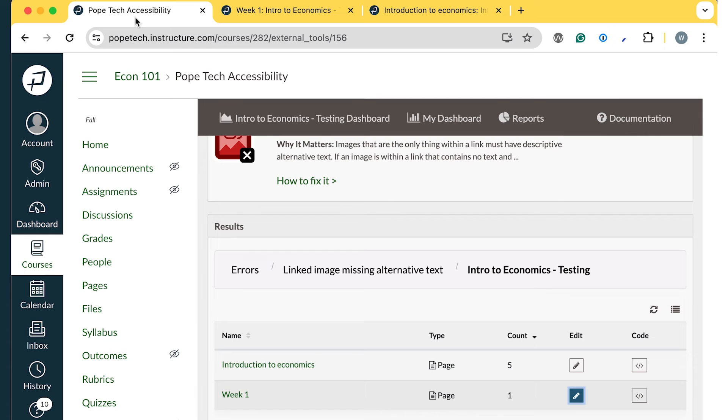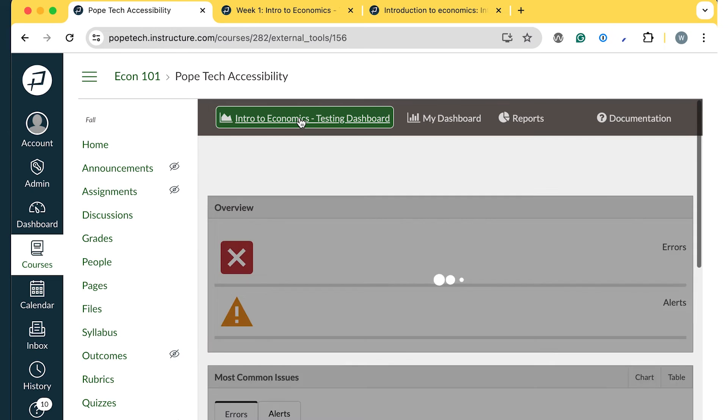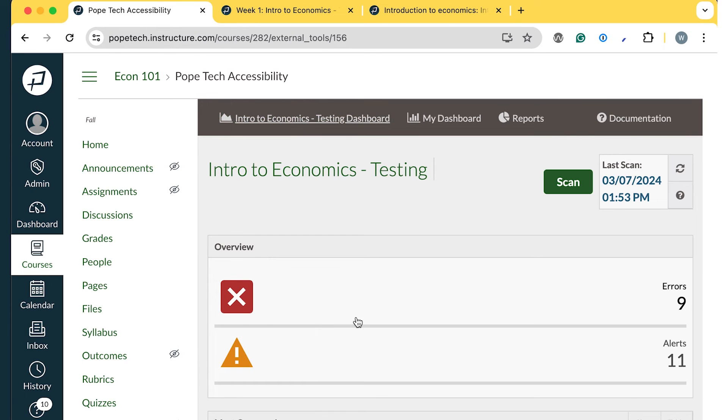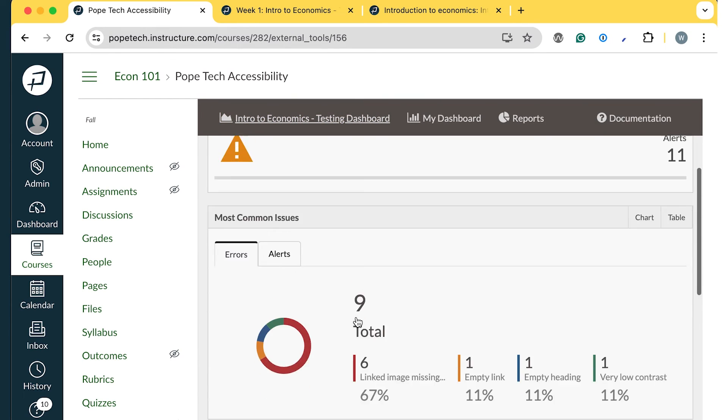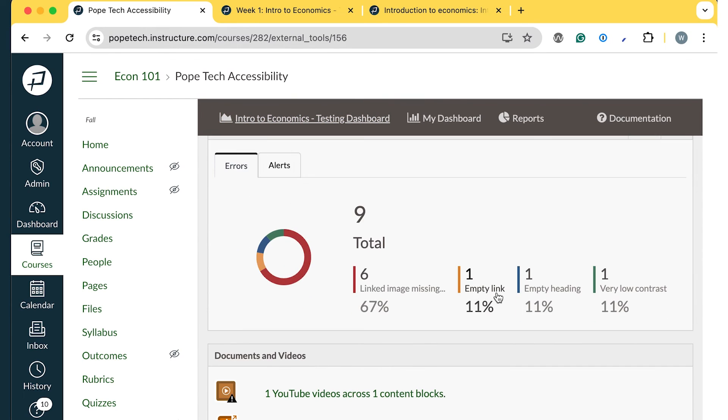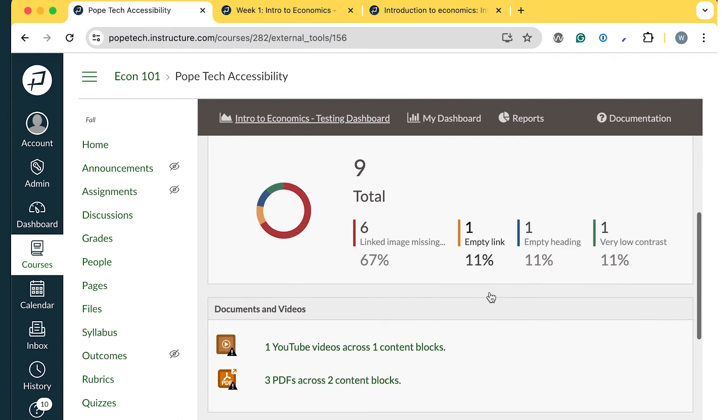Once I've fixed linked images with missing alternative text, I can go back to the Course Dashboard and start working through the next most common error.